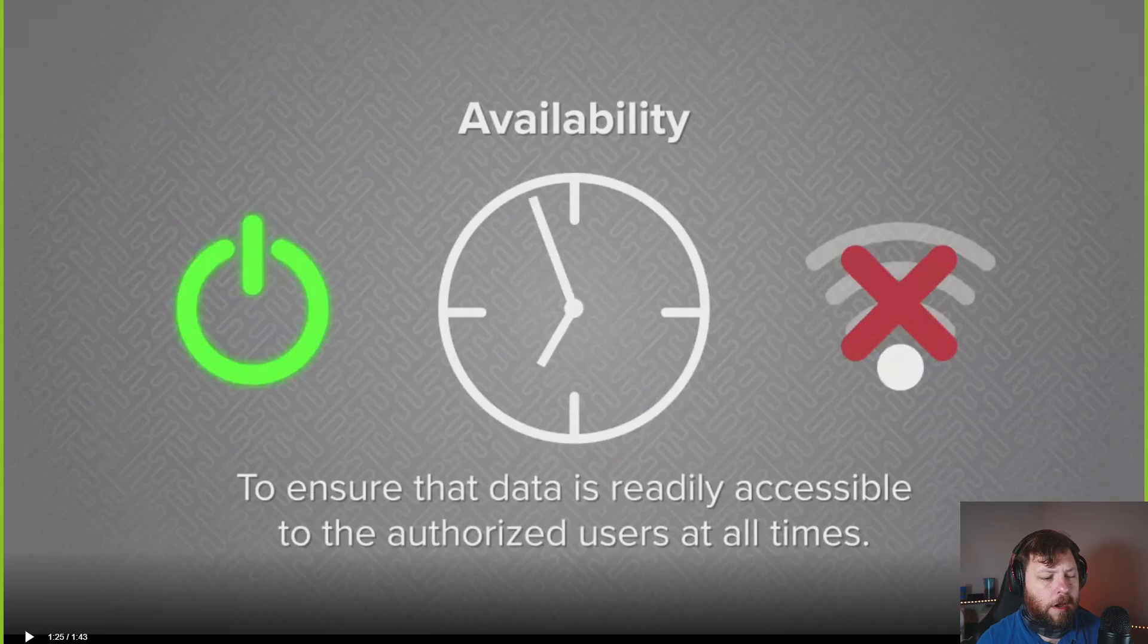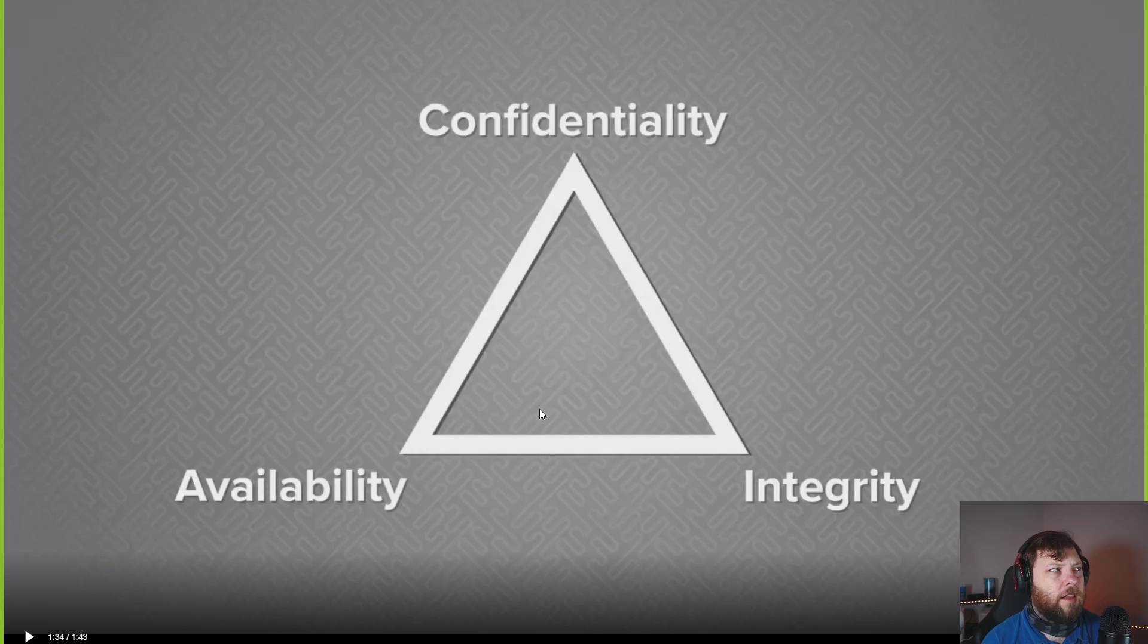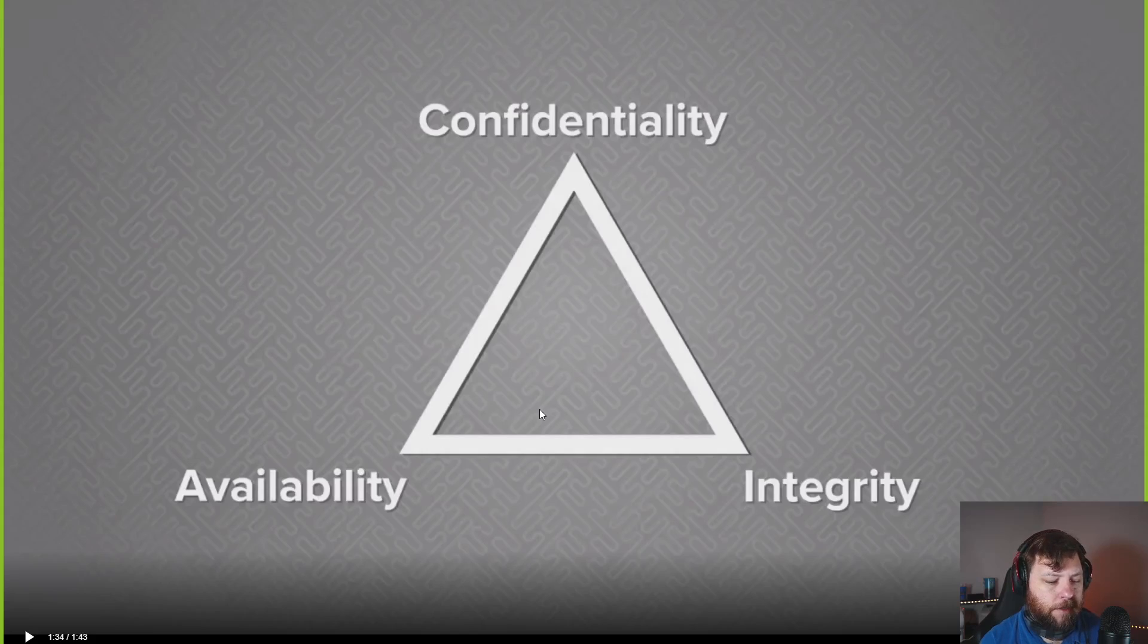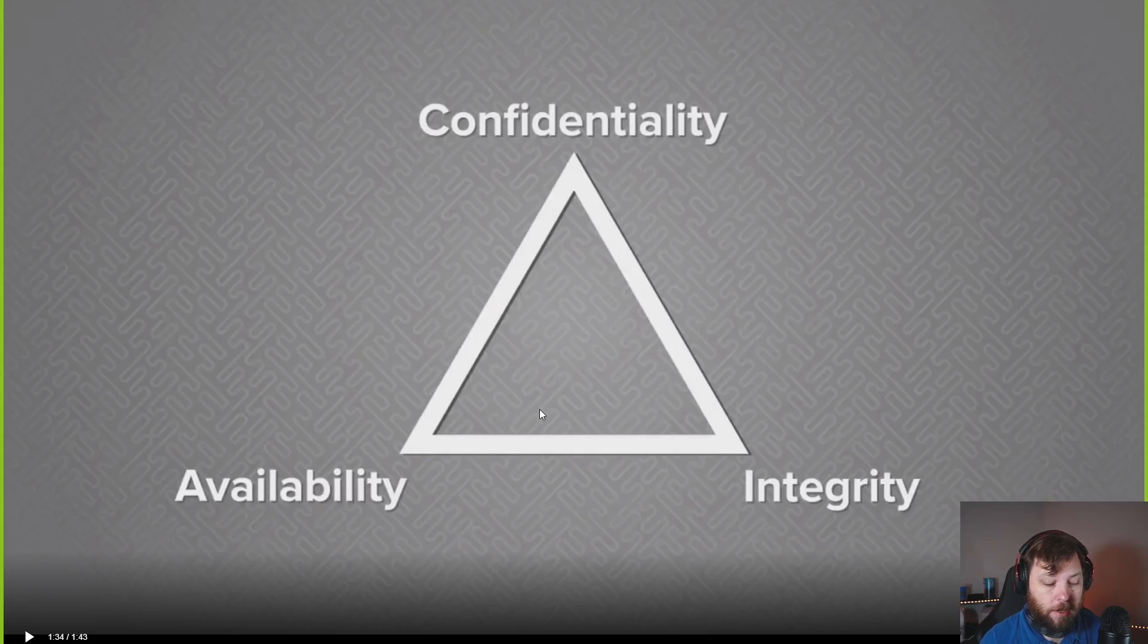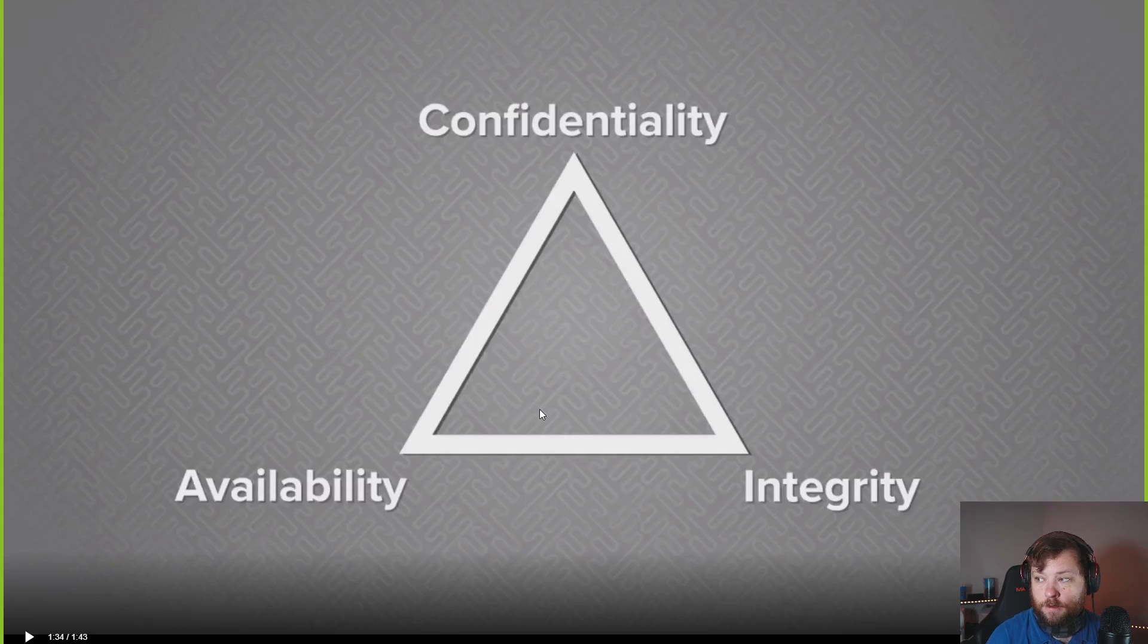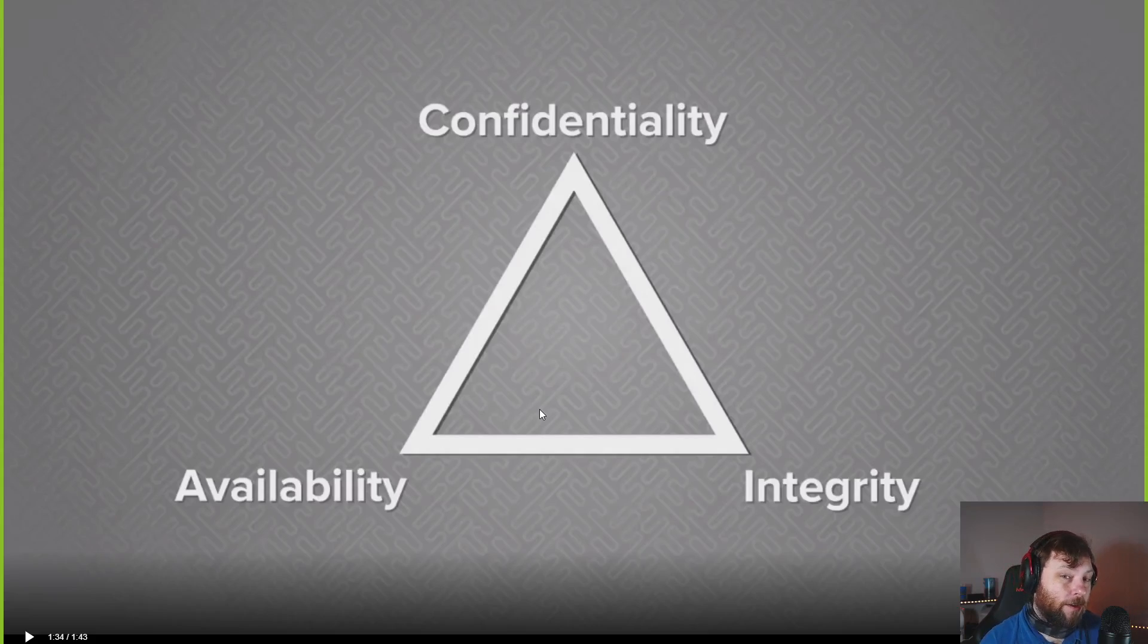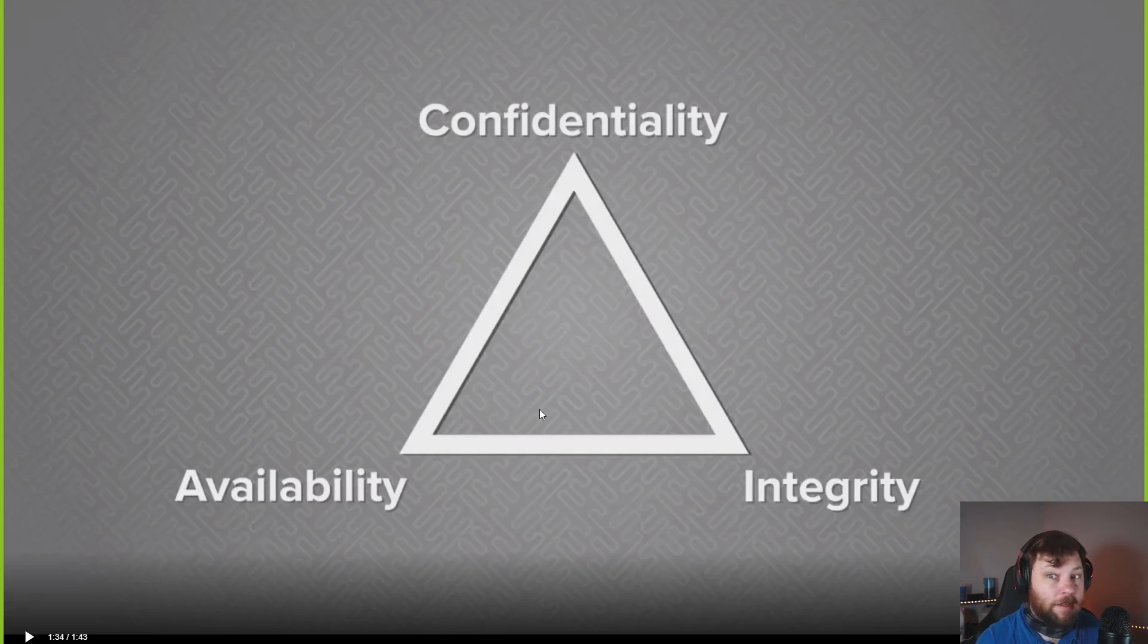The last thing is availability. Is it important that that data is easily accessible to authorized users or whoever you want to have access to that information? I want my website to be accessible by everyone. I want that to be up all the time. That might be very important.